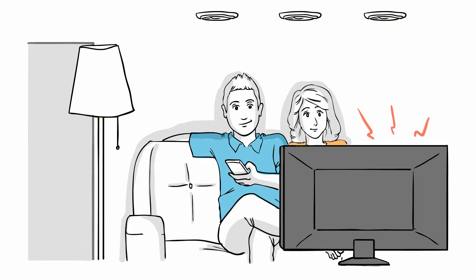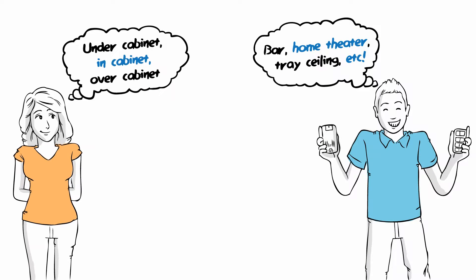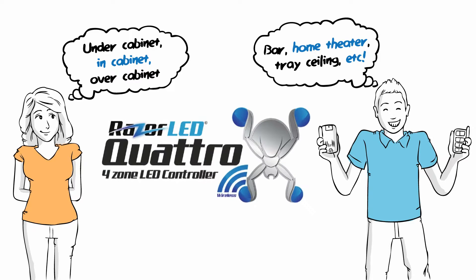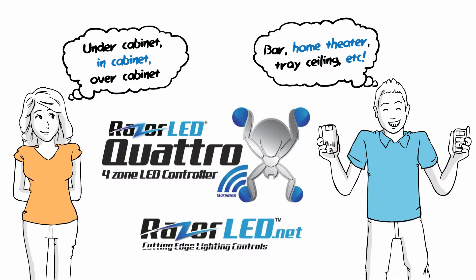You can even control all your lights with your phone by downloading our free app and Wi-Fi to RF converter. So come on! Unleash your creative lighting ideas with the Quattro 4-zone controller. Find out how to get yours today at razerled.net.